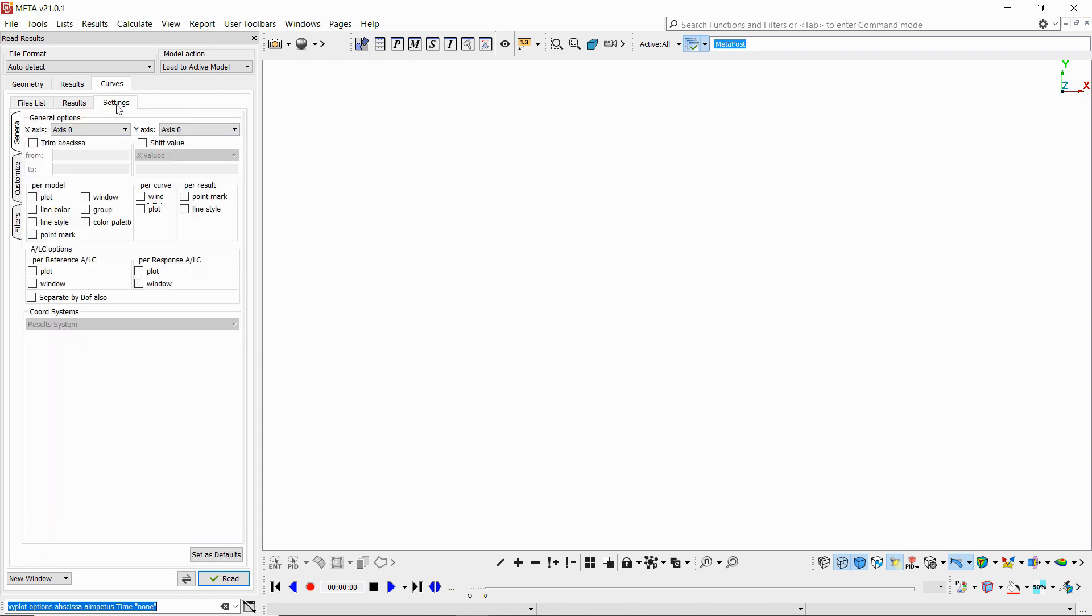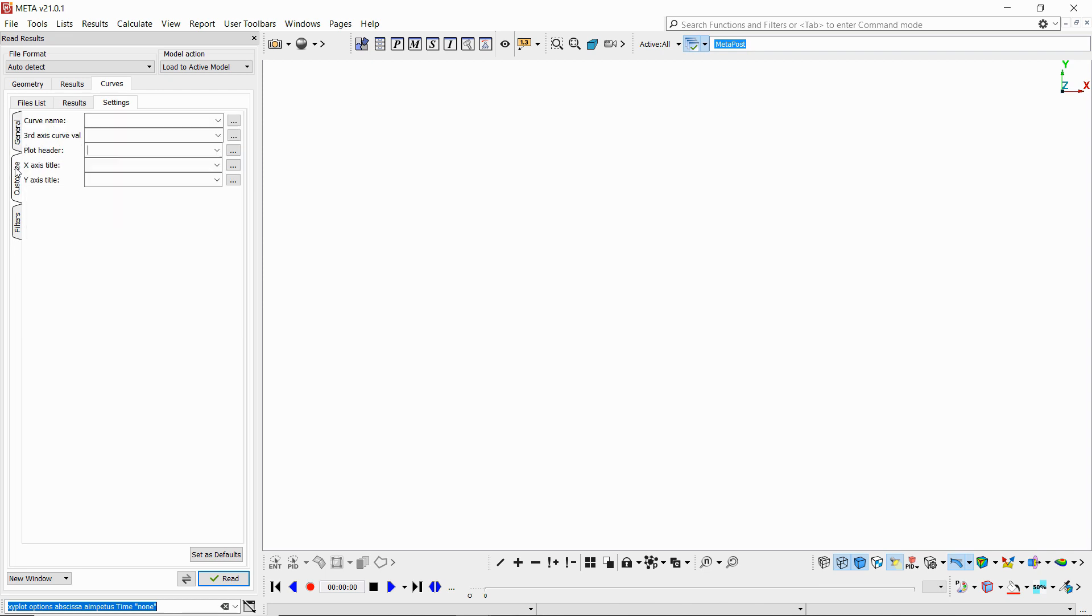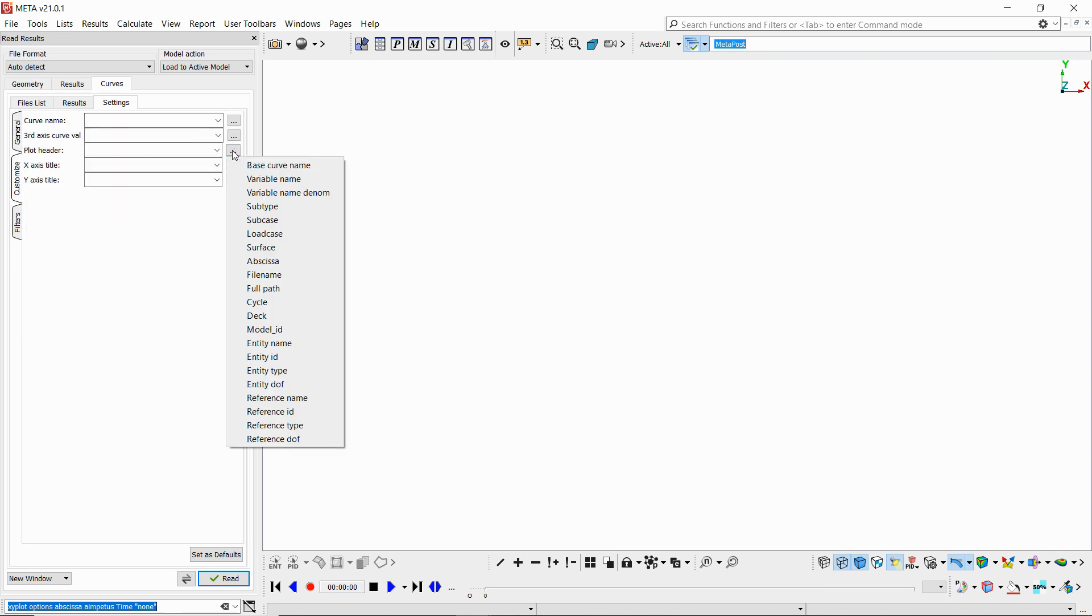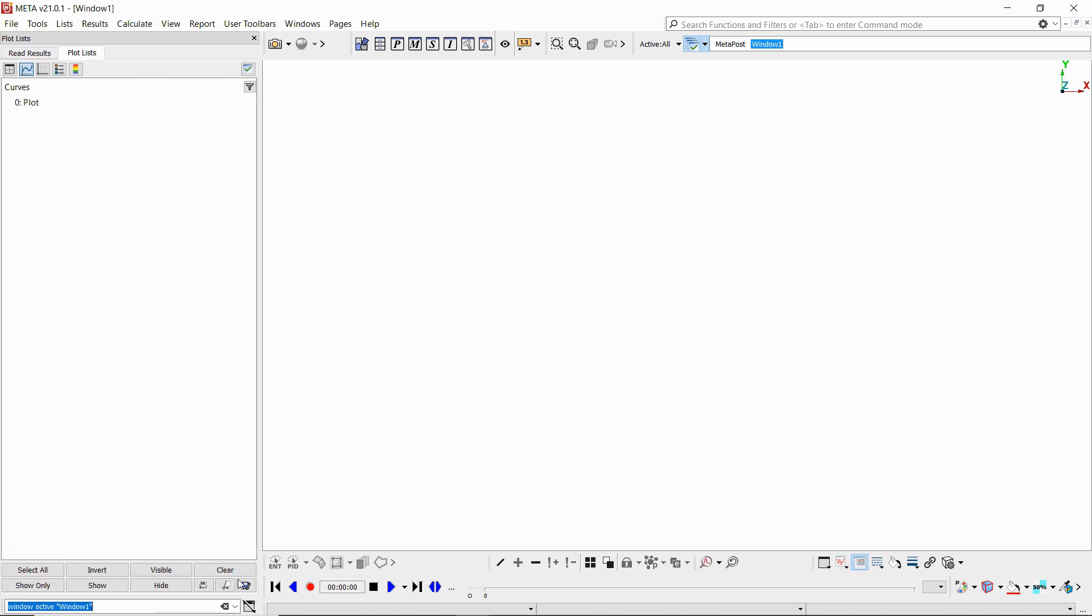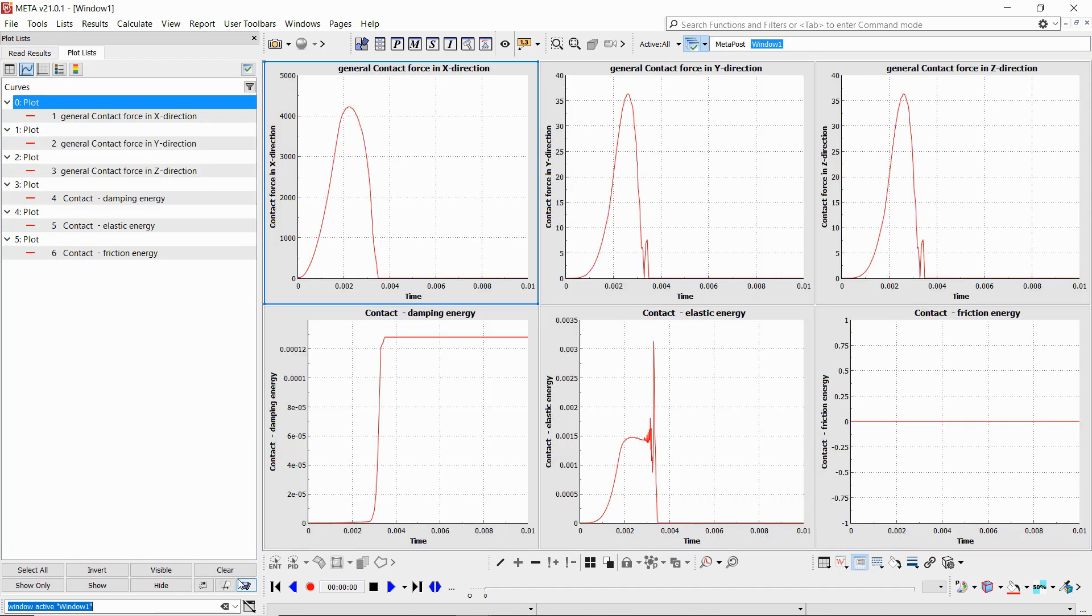I'll select general and the contact energy and force. I may also go here to the settings to customize it a little bit. I'll select one plot per curve and also I'll select a custom name for the plot header. I'll use the curve name, and then when I read I can get my plots directly like that.